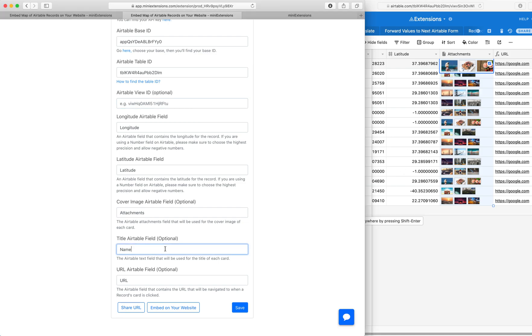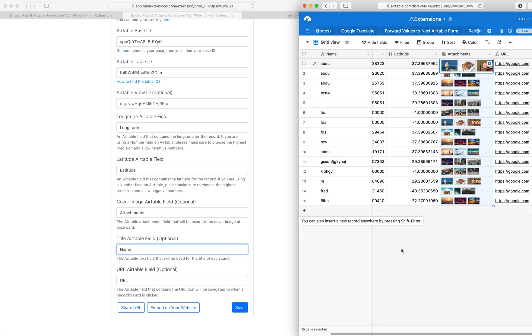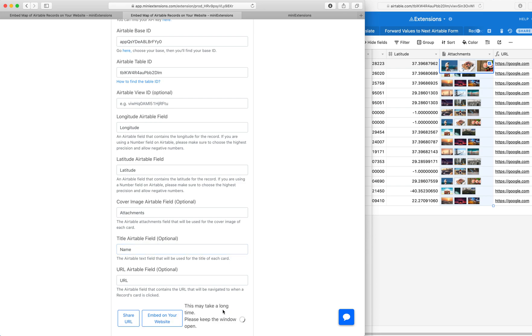And then we've got a title field and all three of those are marked as optional. You can essentially just mix and match whichever you would like. So if you only just want a title and a URL, if you only want a cover image and a URL, whichever ones you would like. So just name all of them and then hit save.